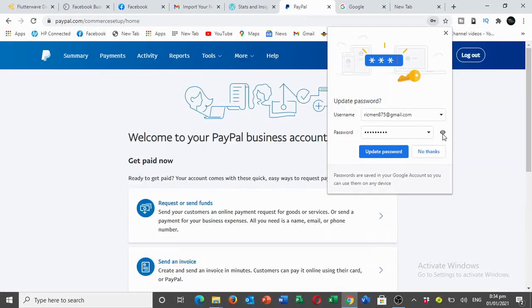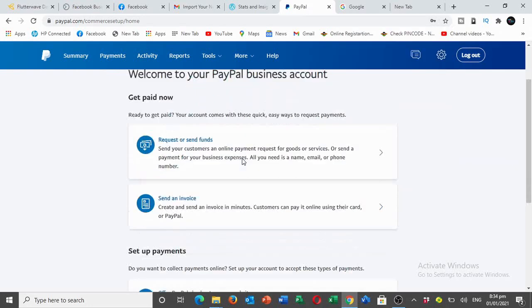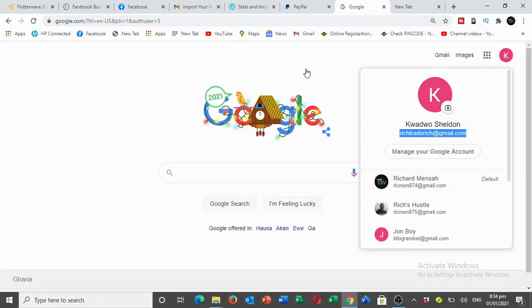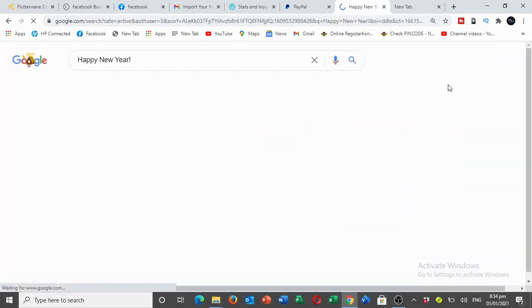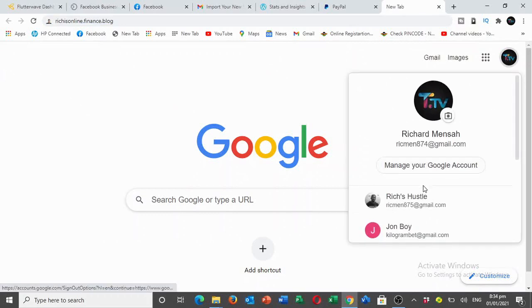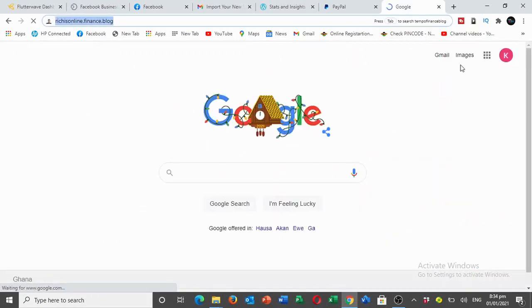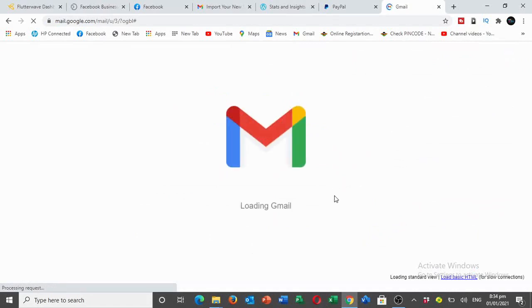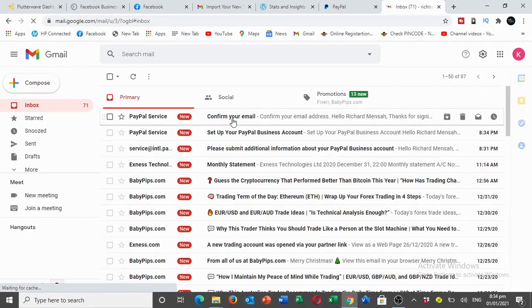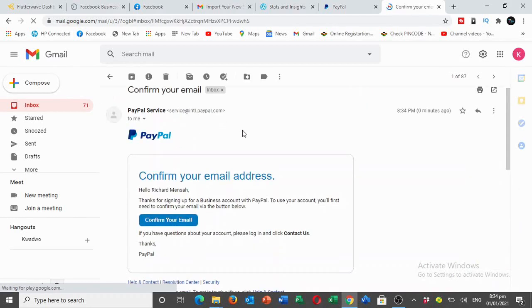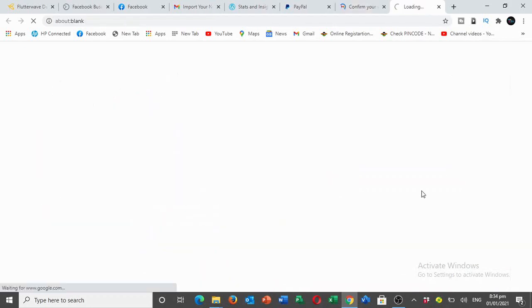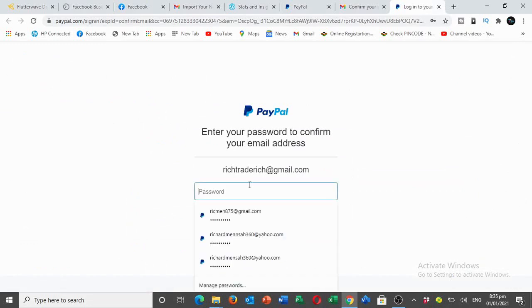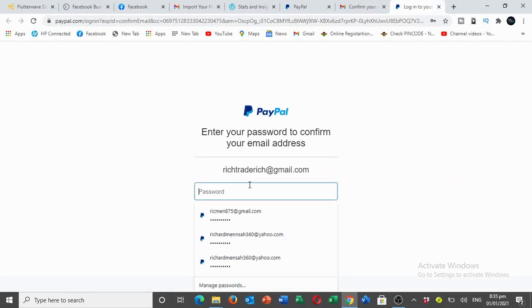Now we've created our PayPal account. You can request for funds and send funds. We're going to check the Gmail, they will send us a message. PayPal service, confirm your email. I'm going to confirm my email so they'll see that this is a real business owner.